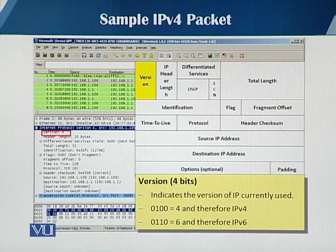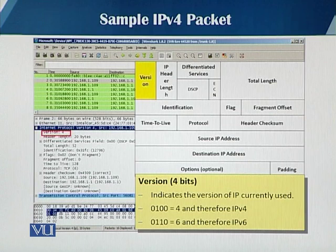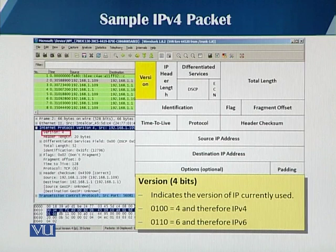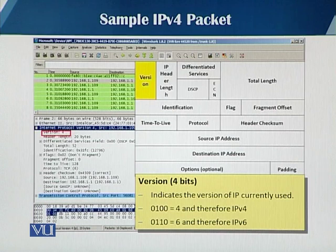First, we look into the version field. As you can see on the slide, the version field is a 4-bit field, and it indicates the version of IP currently being used for communication. We have only two versions of IP — IPv4 and IPv6. To represent IPv4, you represent 4 in binary as 0100. And for IPv6, it should be 0110, which indicates it's an IPv6 header.